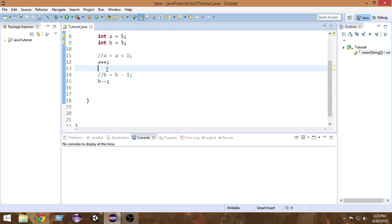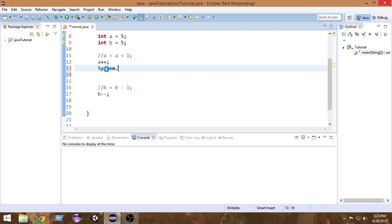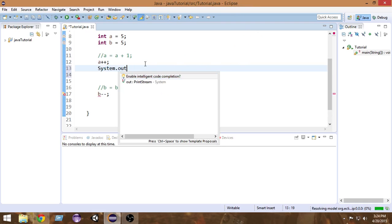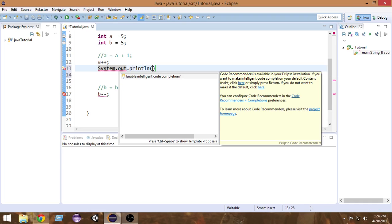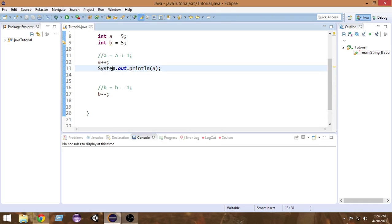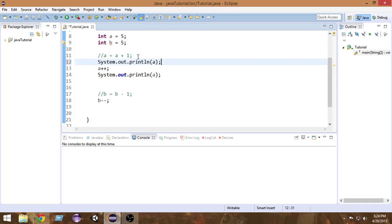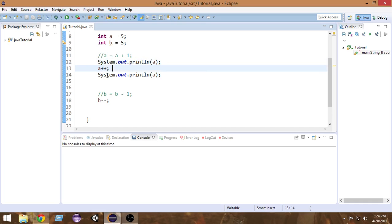Let's go and print the values so you can see for yourself. I'll write `System.out.println` — my compiler is freezing a bit, please wait. I'll write `println` and pass the value of `a`. First let me print the value of `a` before incrementing, and then after incrementing, so you can see both.